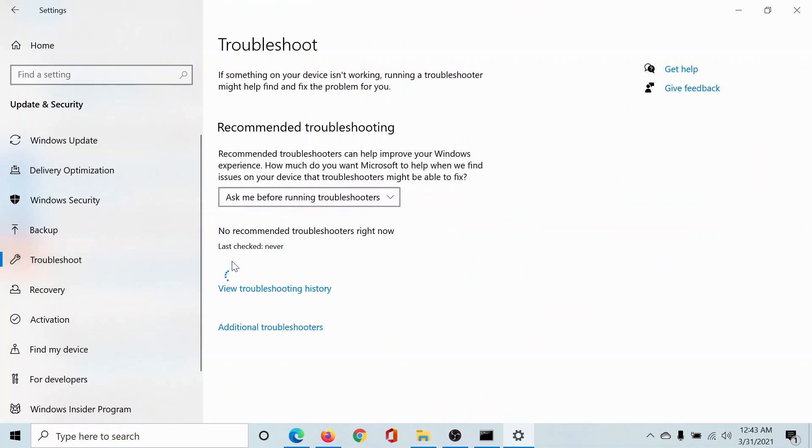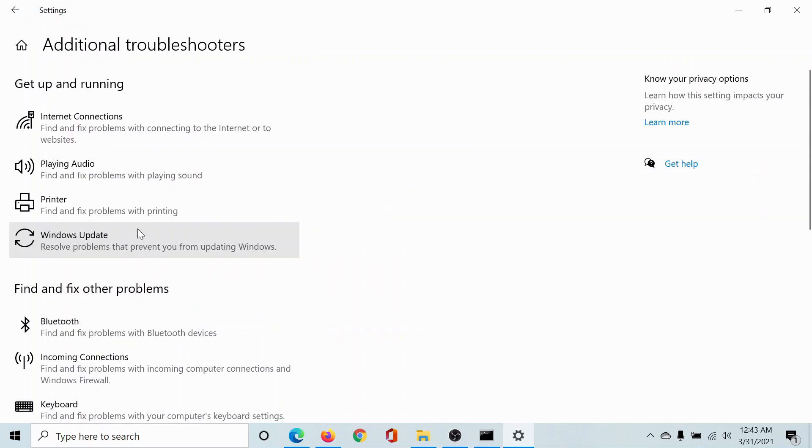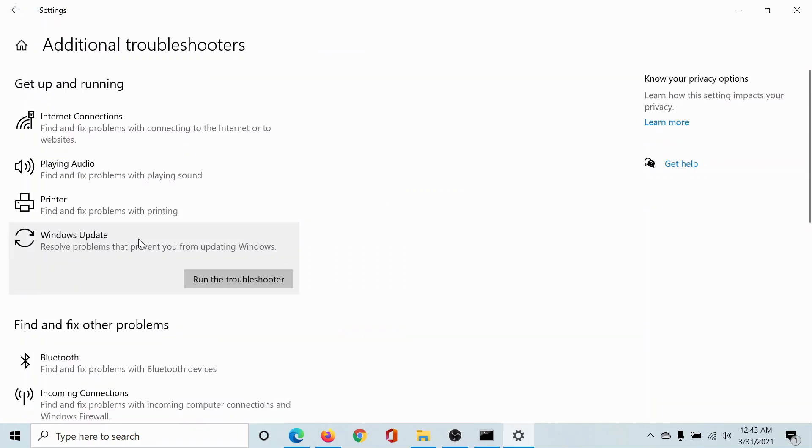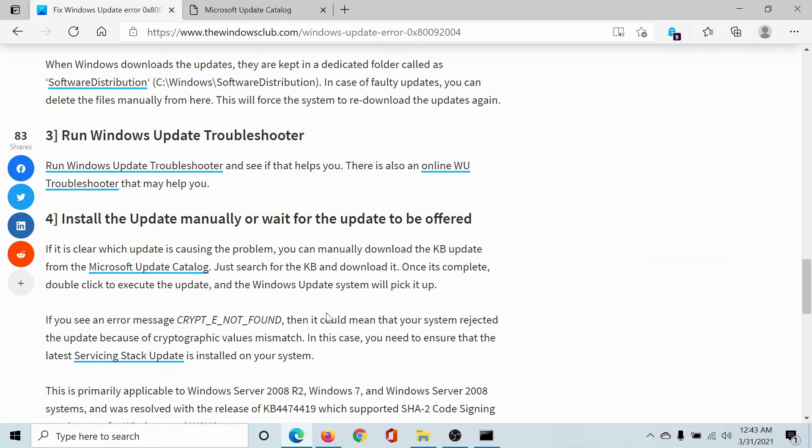Go to the Troubleshoot tab, click on Additional Troubleshooters, click on the Windows Update troubleshooter, and select Run the Troubleshooter to run the Windows Update troubleshooter.